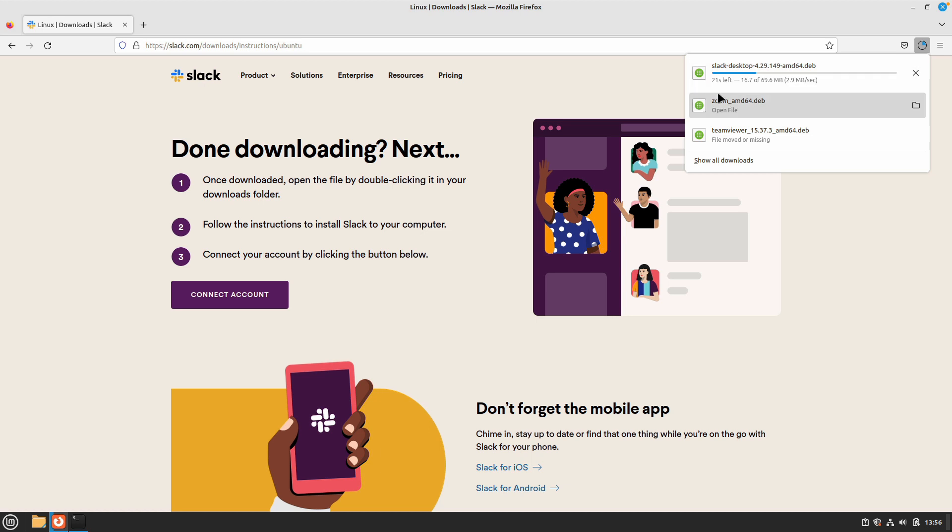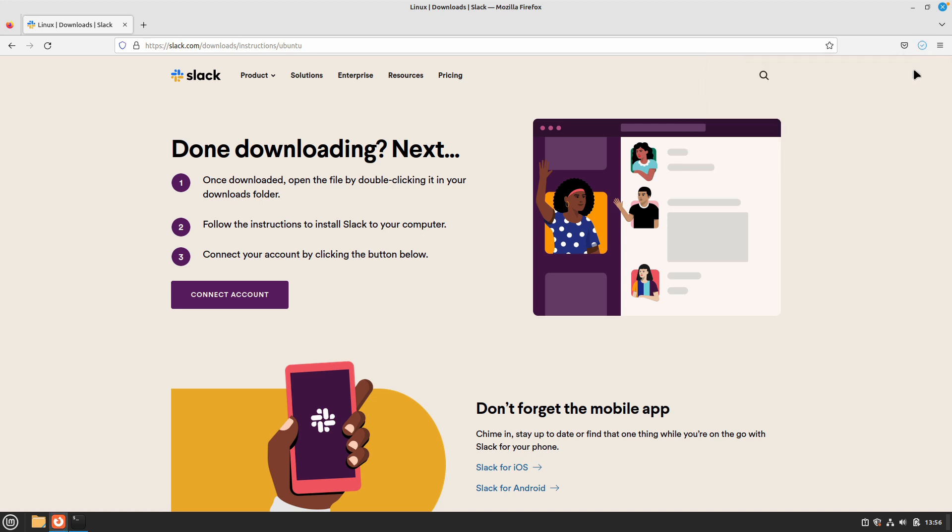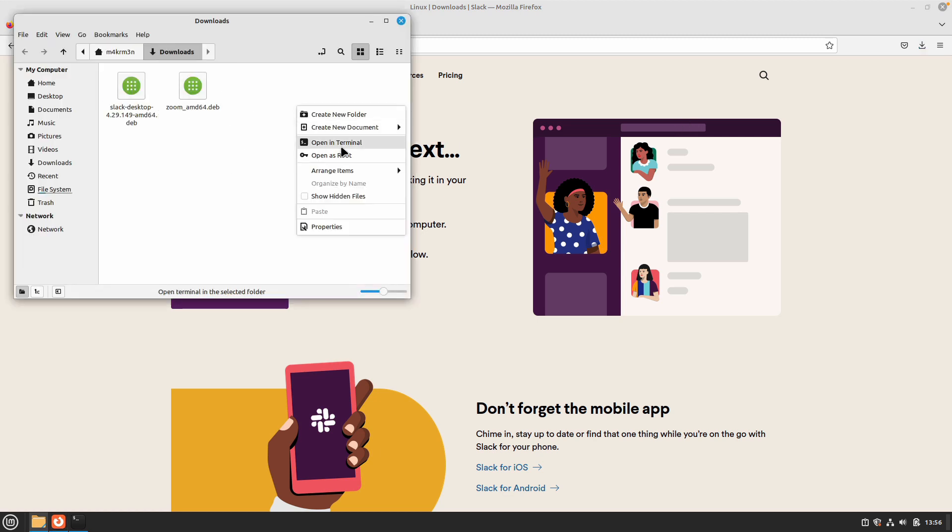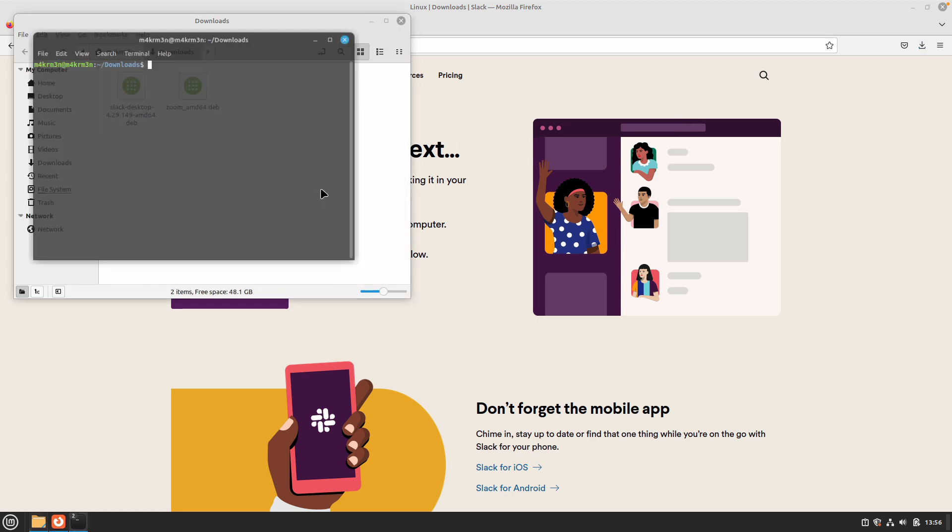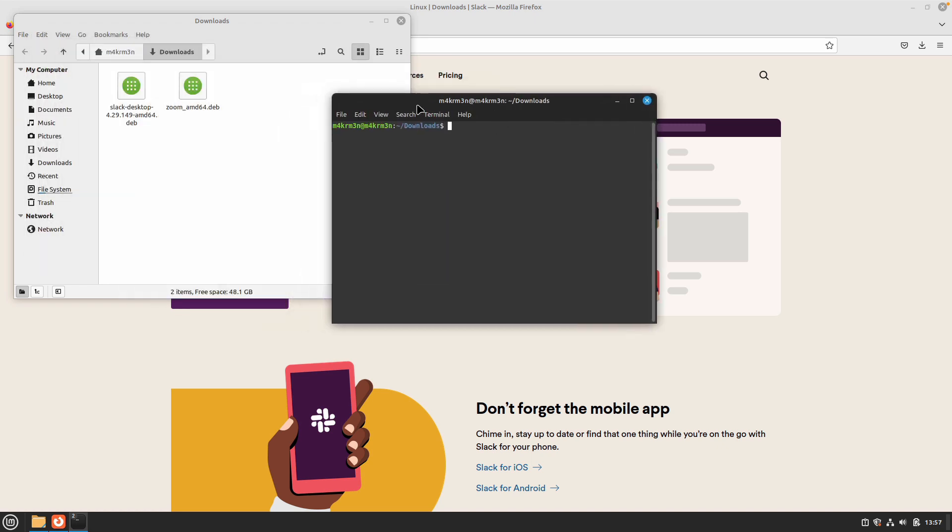The download time is going to depend on your internet speed. Mine is almost done. Once the download is completed, open your downloads folder by selecting the folder icon. Once you are in the download folder, right click and open in terminal.